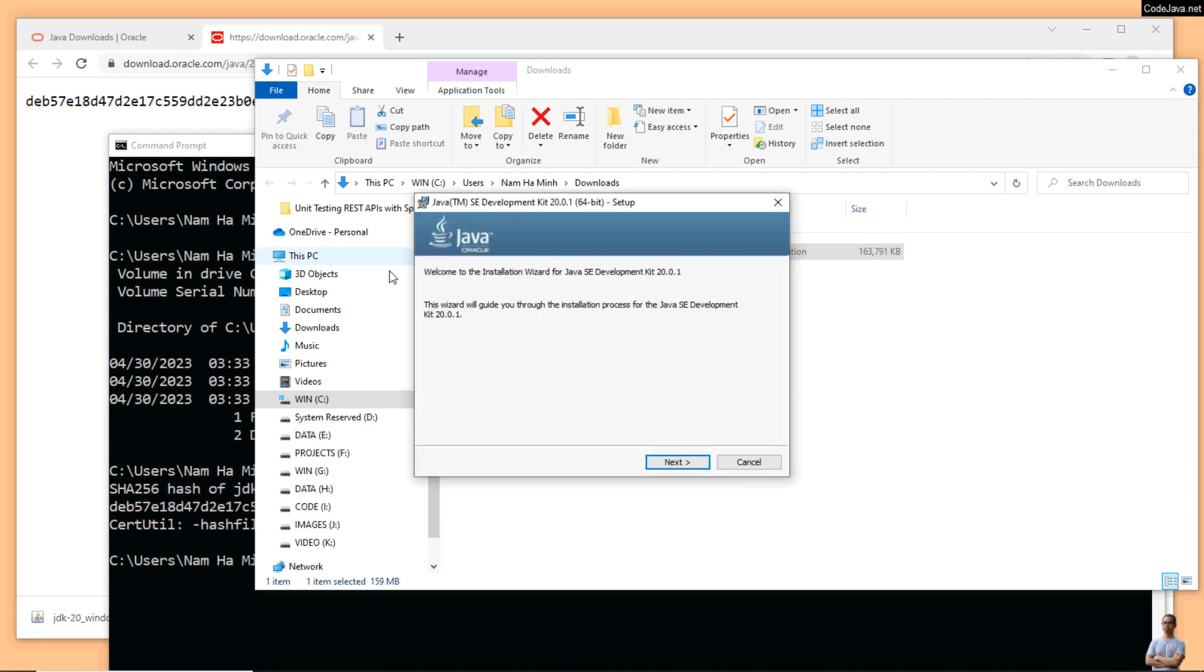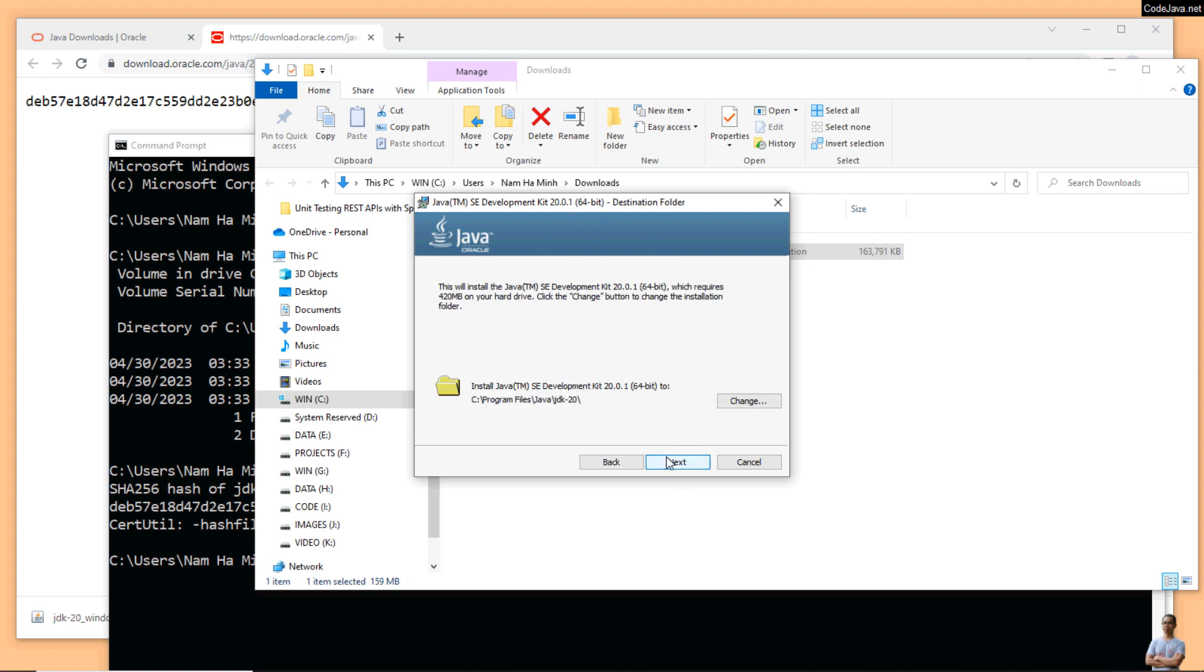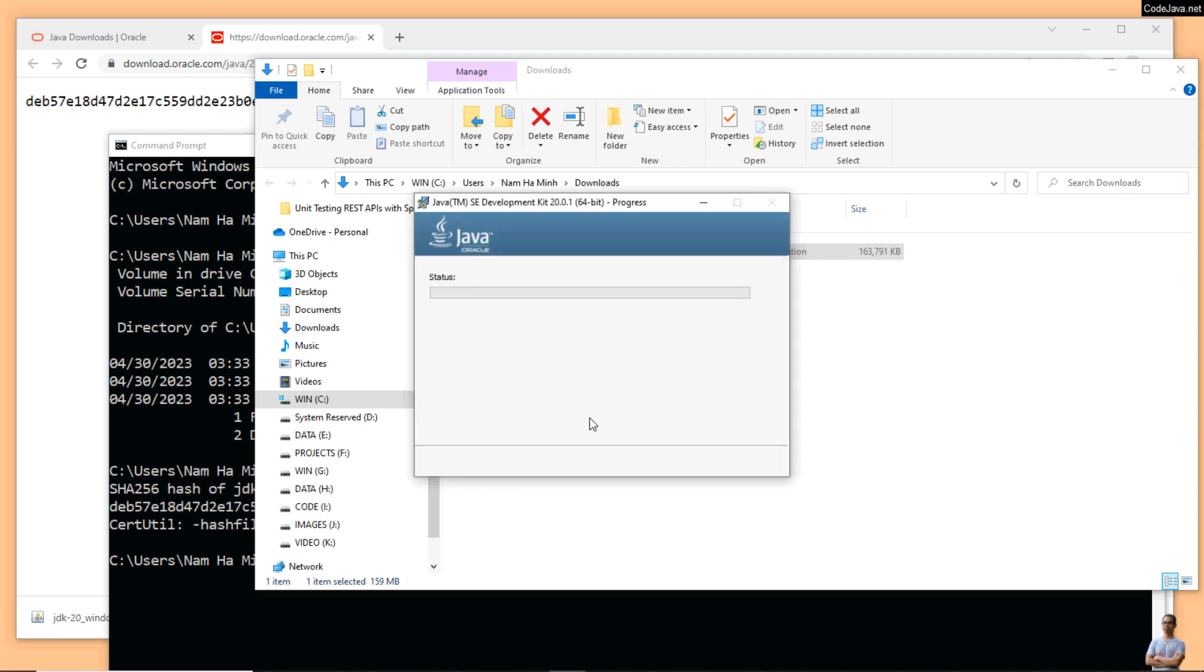Okay, you see this is Java Development Kit 20.0.1 64-bit setup. Just click next and leave the default installation directory here. Click next. Okay, it is installing Java JDK20, very quick and easy. Okay, finish and click close.